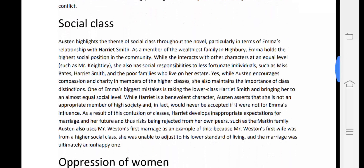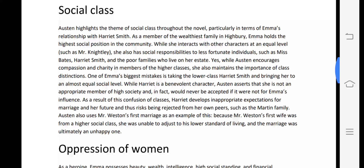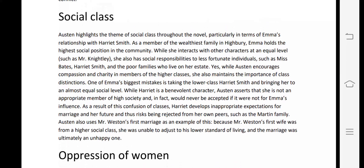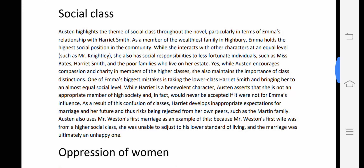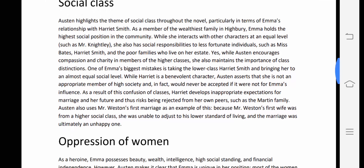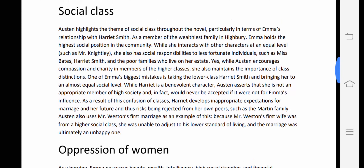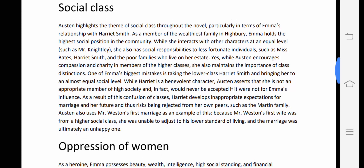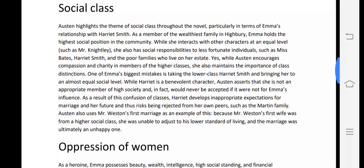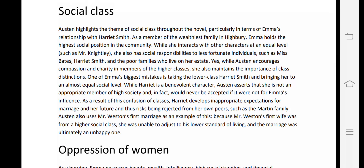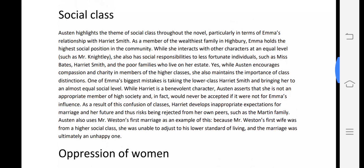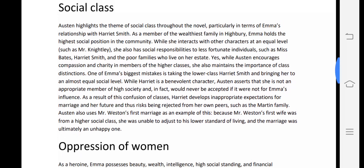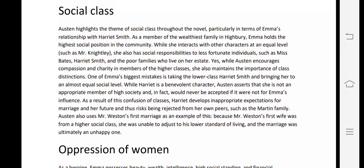The second important theme is social class. Austen highlights this theme throughout the novel, particularly in terms of Emma's relationship with Harriet Smith. As a member of the wealthiest family in Highbury, Emma holds the highest social position in the community, while Harriet Smith belongs to a lower class.